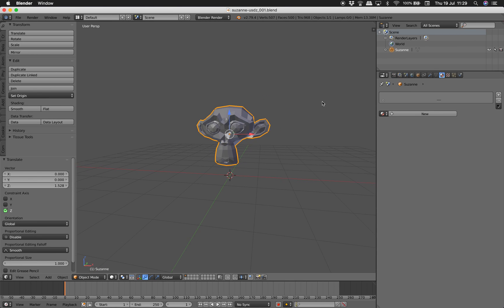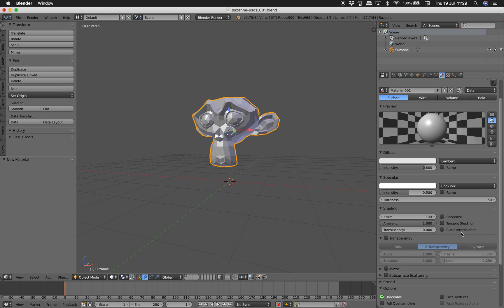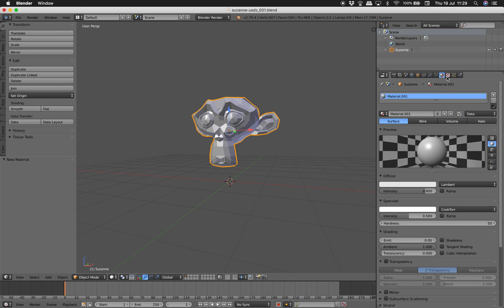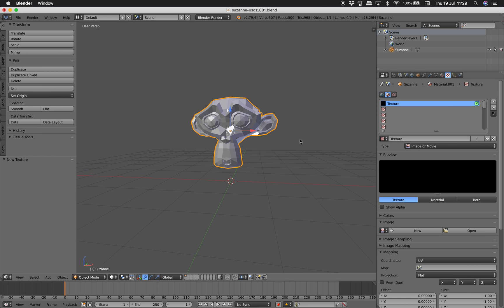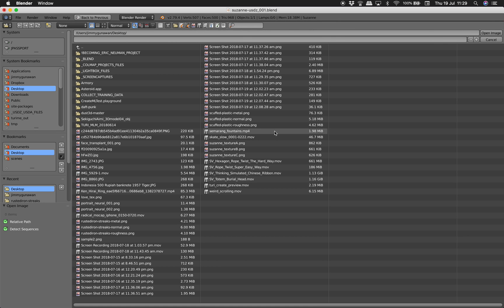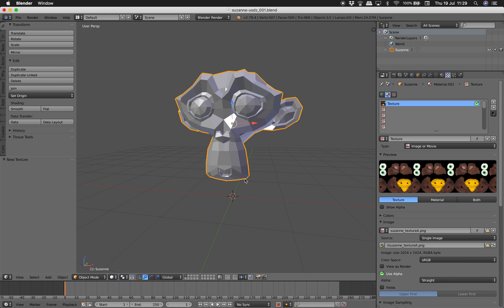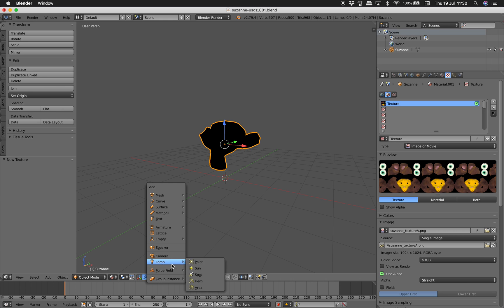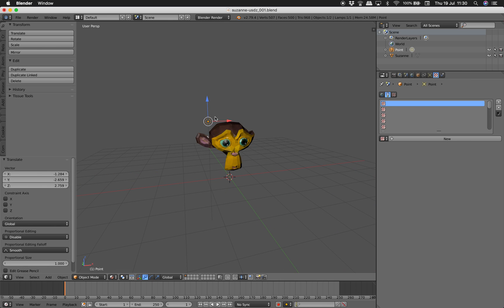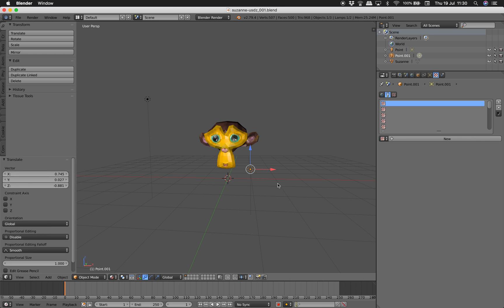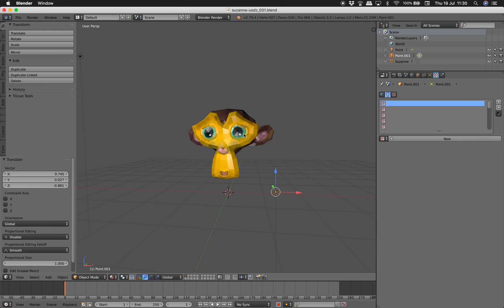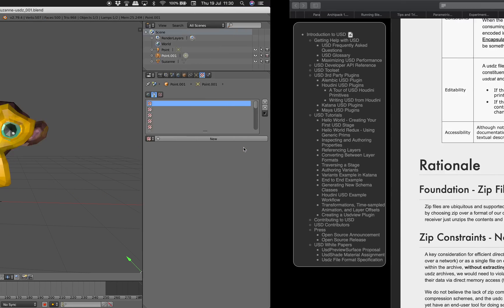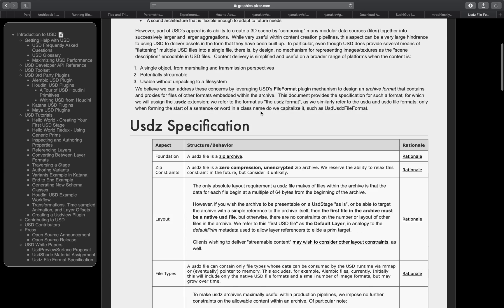I'm going to save this blend as Suzanne USDZ. We'll have one Suzanne head and give it a material — the most basic you can do: just provide a 3D object with a material. The material is going to be diffuse, and I have a couple of Suzanne head textures. I'll give it a light for now, so this is going to be low poly.